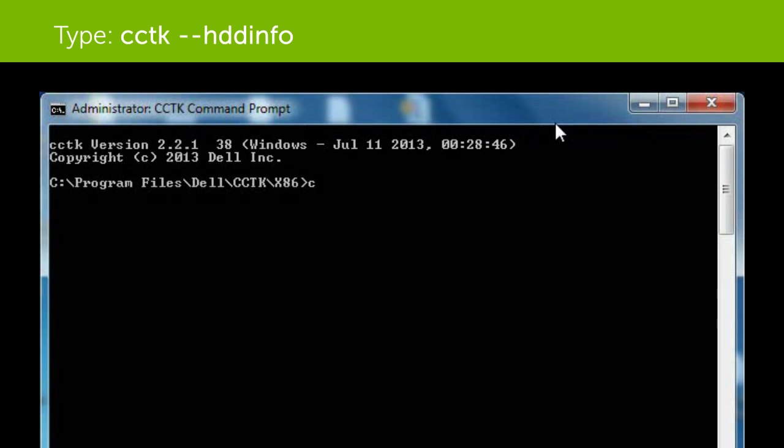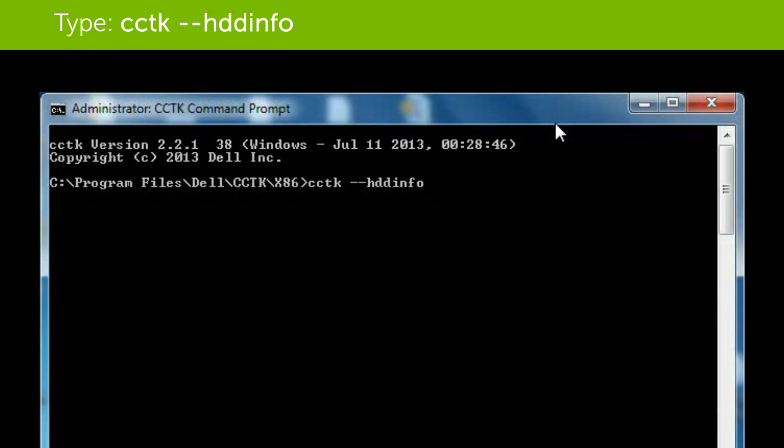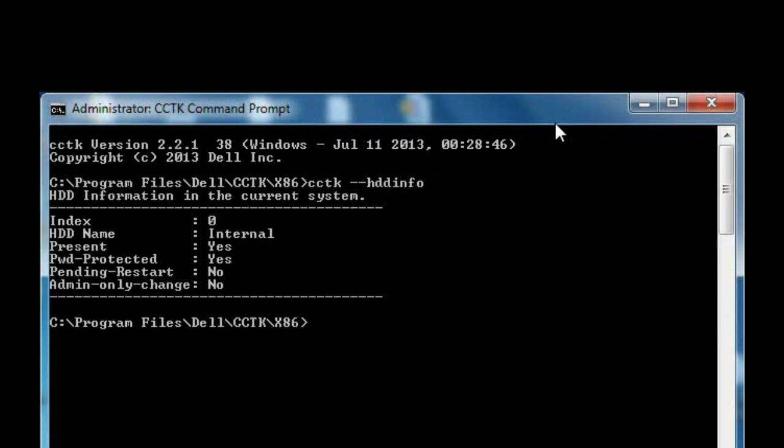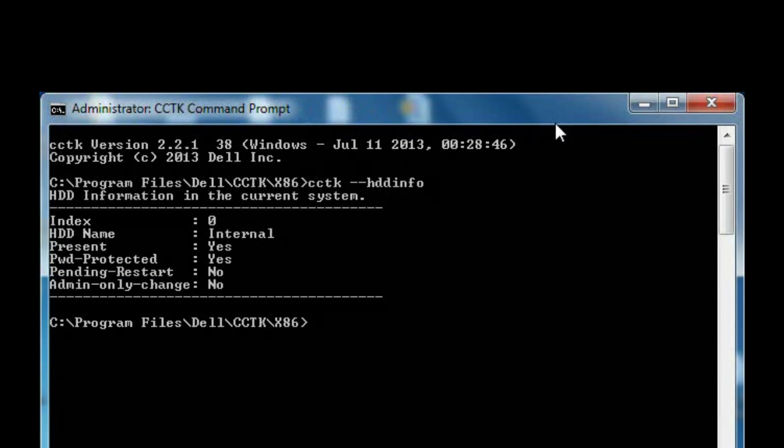Type cctk --hddinfo. If the password protected field displays yes, the disk is password protected.